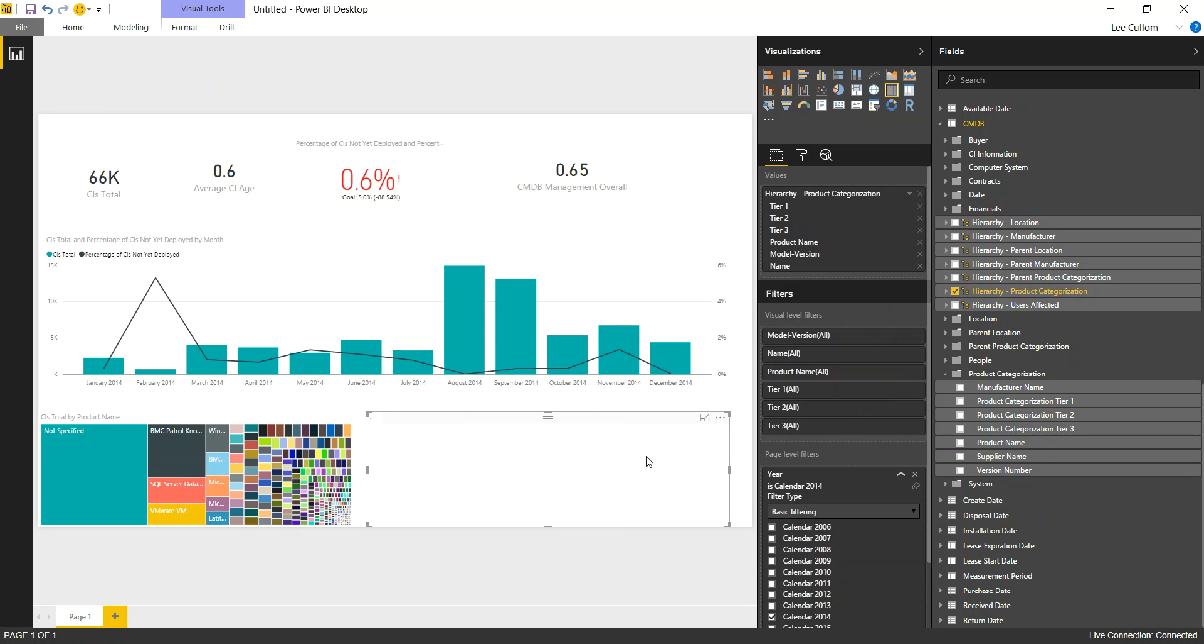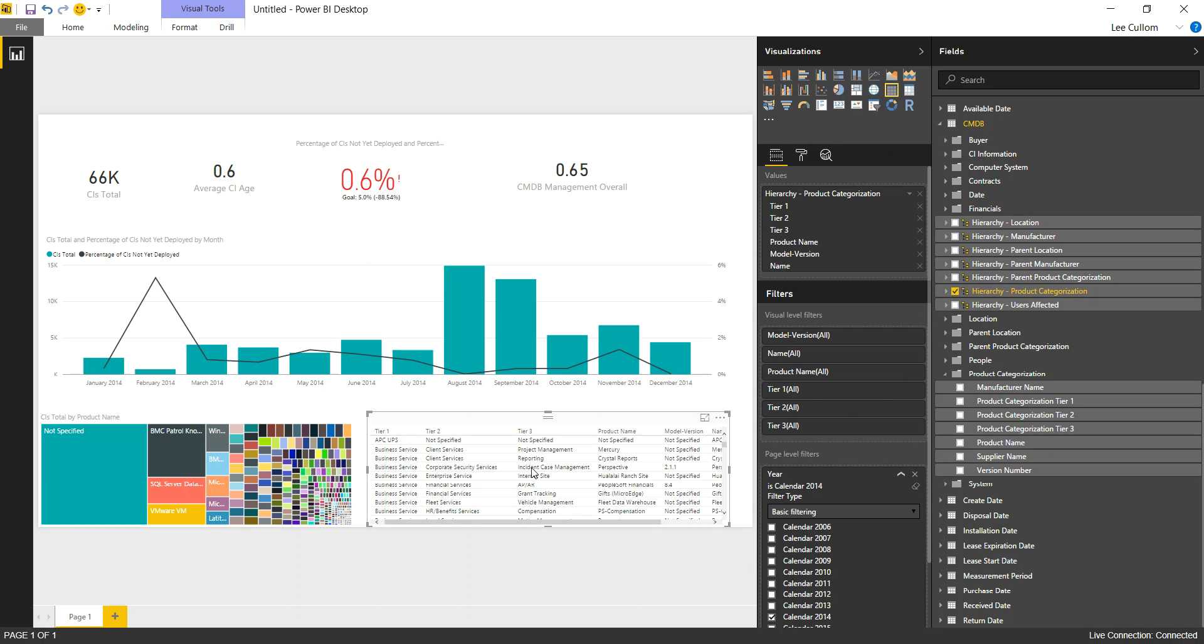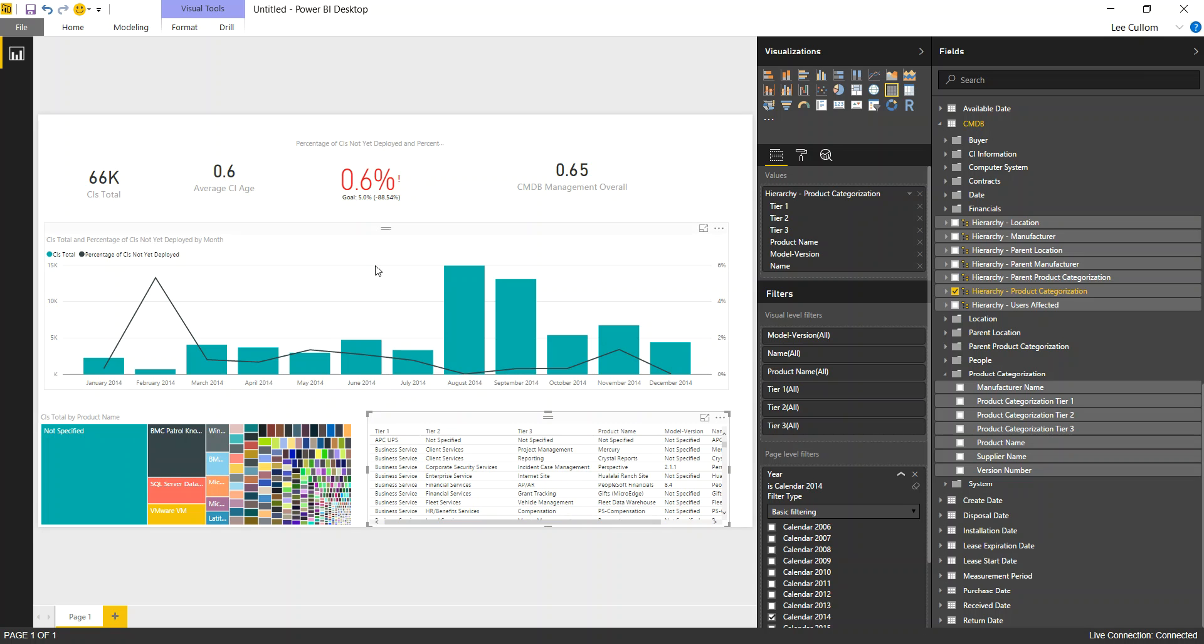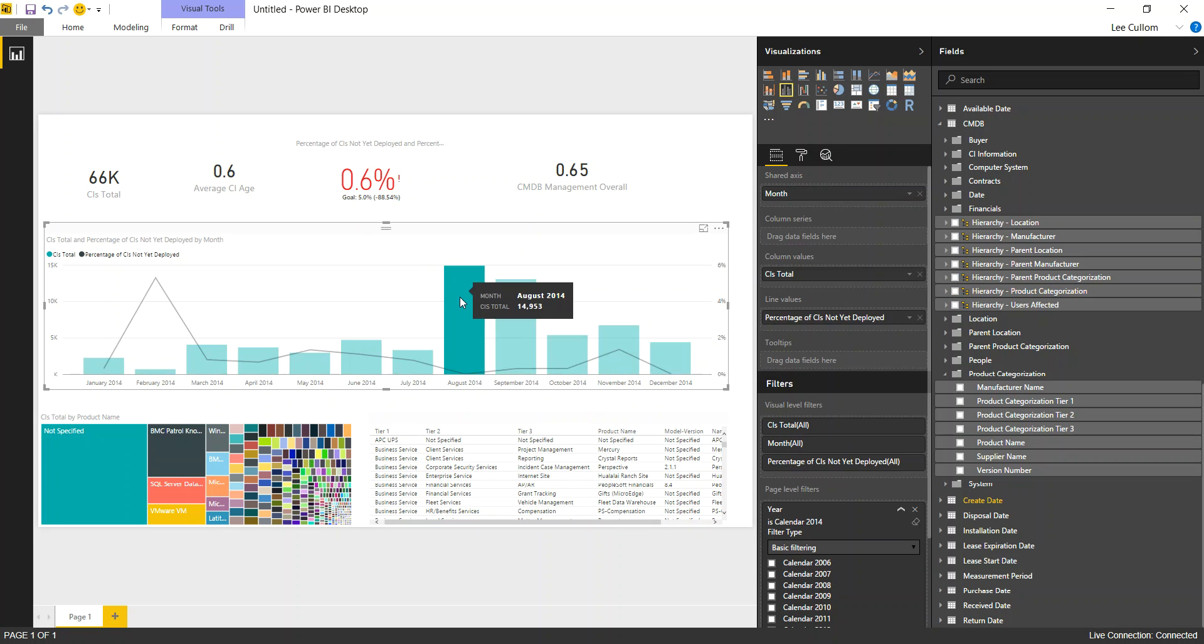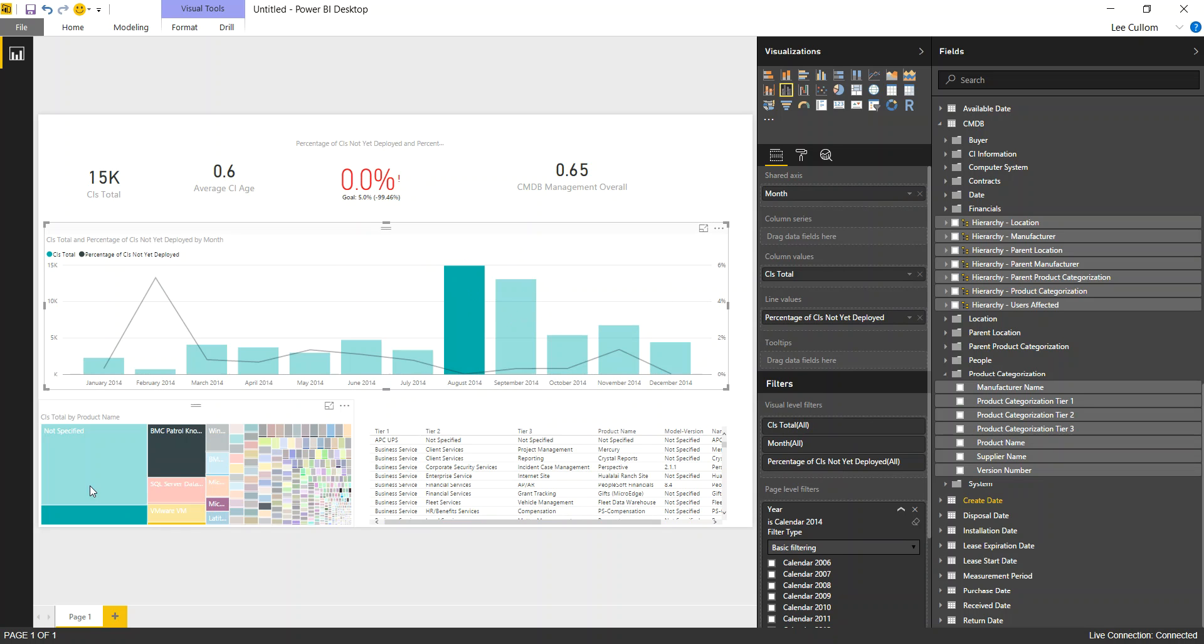So here you might want to put in that product categorization hierarchy. We'll drop that in the table. Now we can look at specifically those items, and there you go. You can put any fields you like, so that's all up to you.